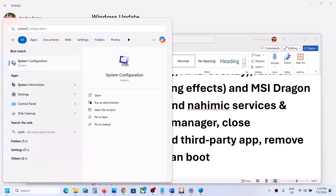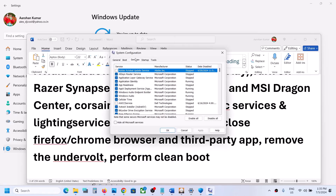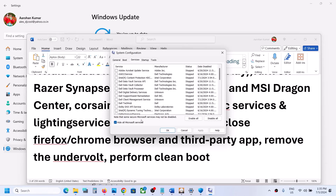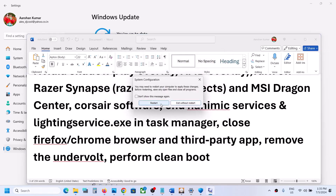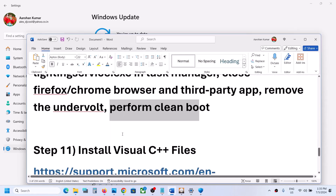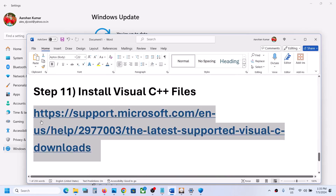Perform a clean boot. Type System Configuration in the Windows search box and open it. Go to the Services tab, check the box that says Hide All Microsoft Services, then click Disable All. Click Apply, then OK. When prompted, restart the computer, then launch the game and check.